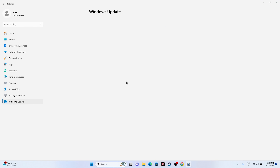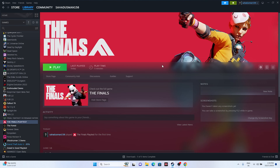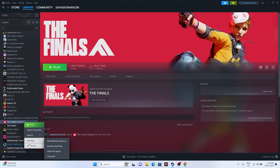Also make sure Windows is up to date. Go to Settings > Windows Update and check for updates. If there are any cumulative updates available, install those as well.